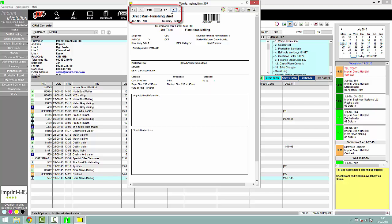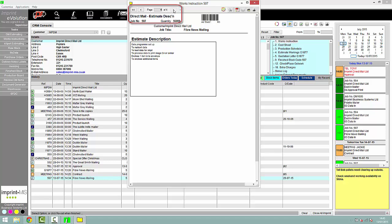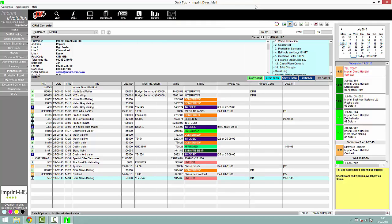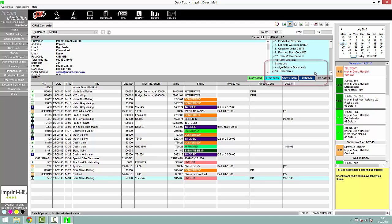Job bags can be created to display the information relevant to different areas in the production process, such as data handling, personalization, finishing, and enclosing.